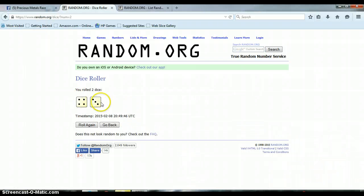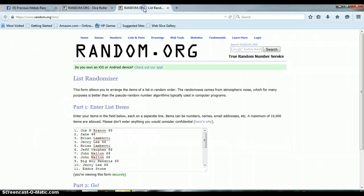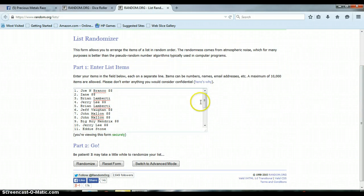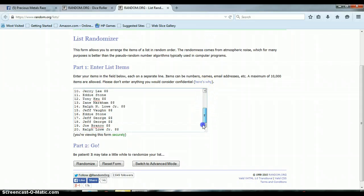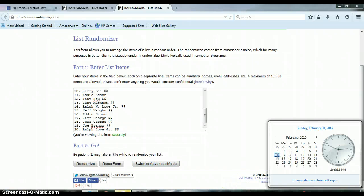We got a 4 and a 3 for a total of 7. 4 and 3. Total of 7. The list has not changed. 1 through 20. Joe on top. Ralph on bottom. 2:49 p.m. Let's go ahead and randomize this list.